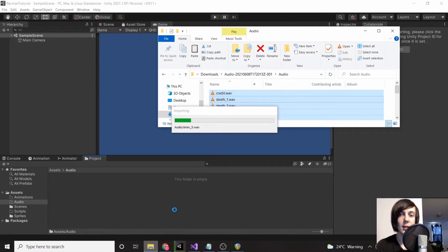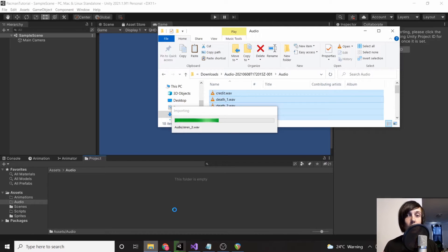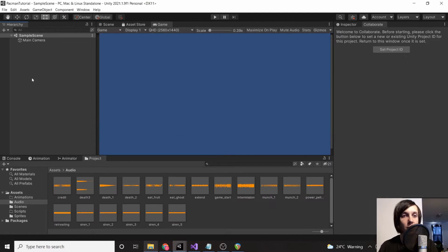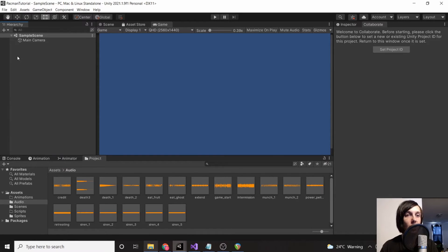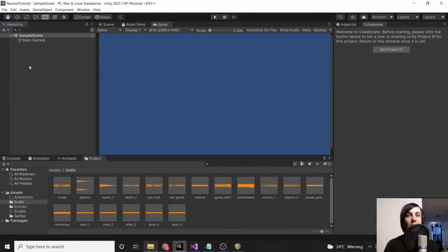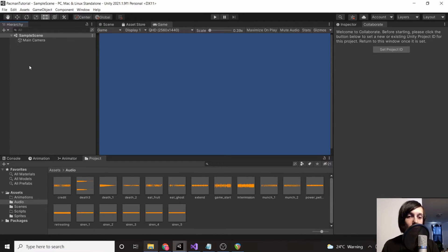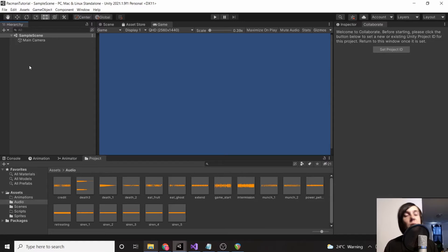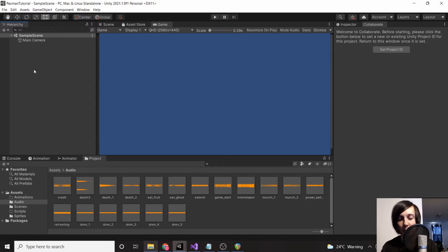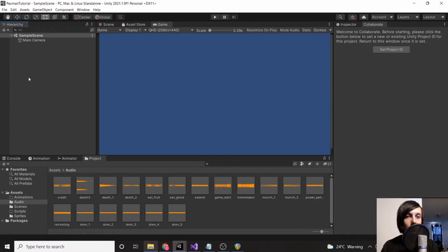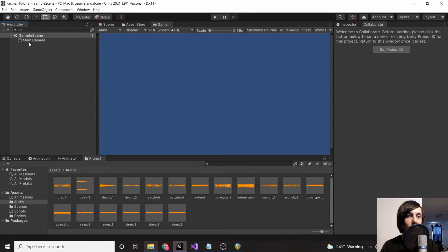Once we have this, we now have basically everything we need to start working on our project. The first thing we're going to do is go up to our sample scene. A scene is basically just like a level in a game. However, when we beat the level in this, we're going to be reusing the same scene because each level is basically the same with slightly different values. So you don't need to worry about creating a new scene.